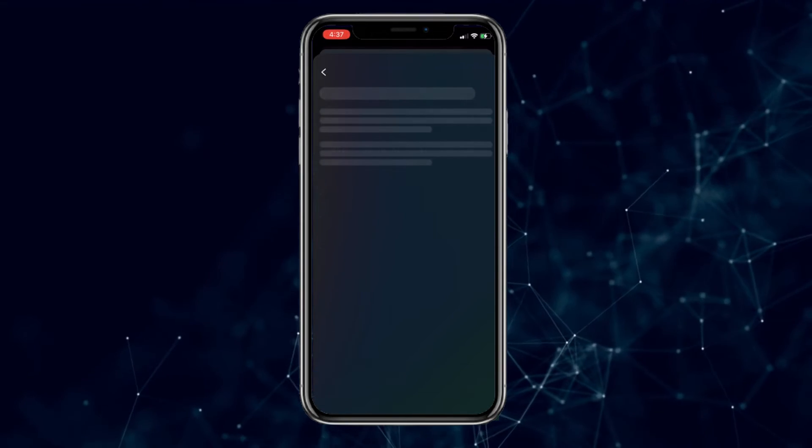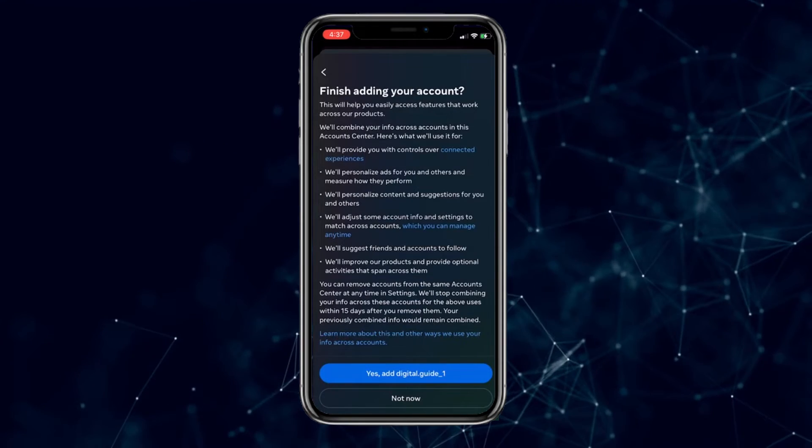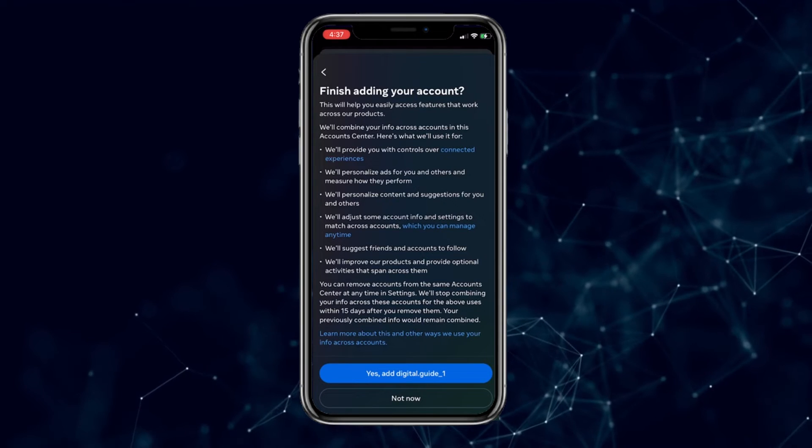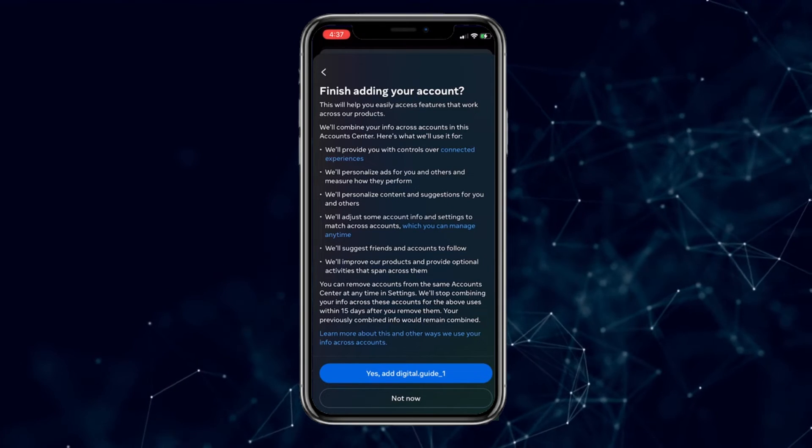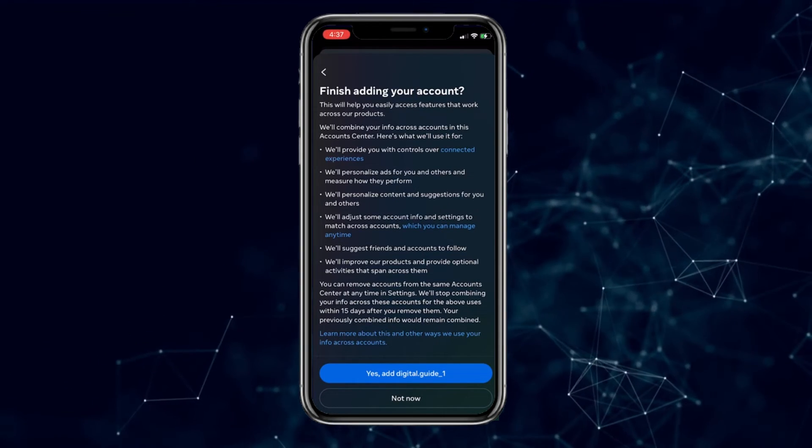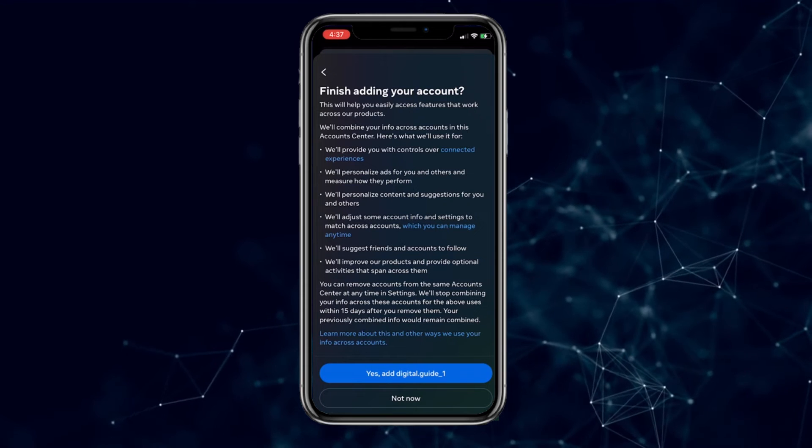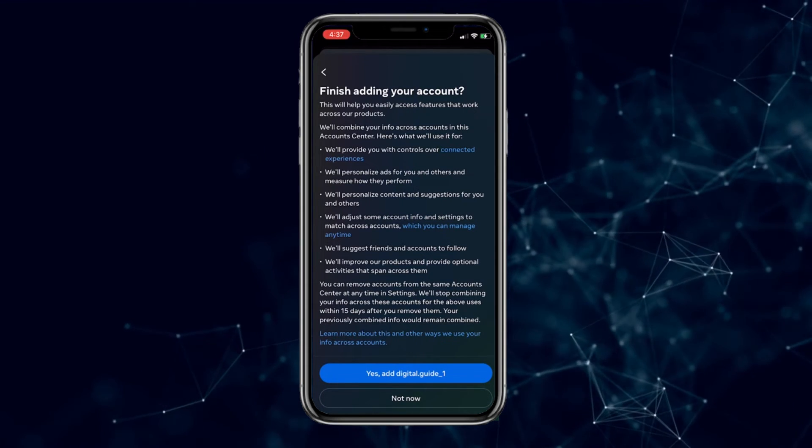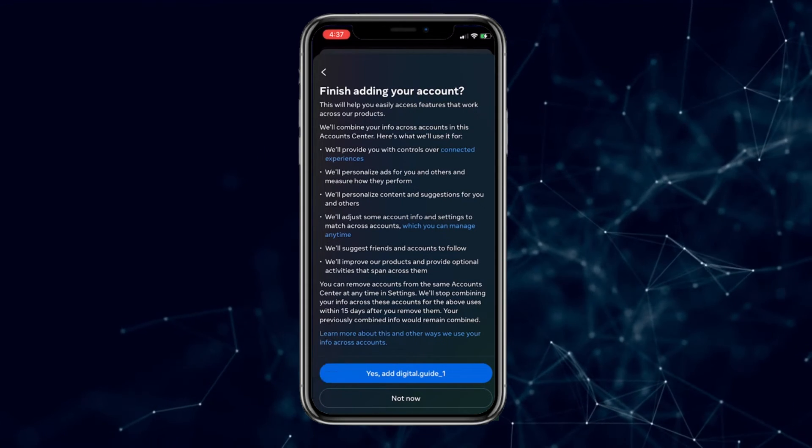Then a page will open with an explanation of what happens when you connect these two accounts. You can read this if you want, and when you're done, click the Yes button at the bottom of the screen.